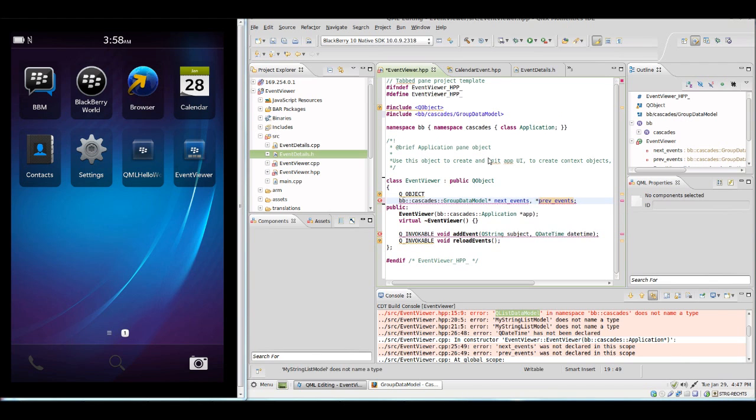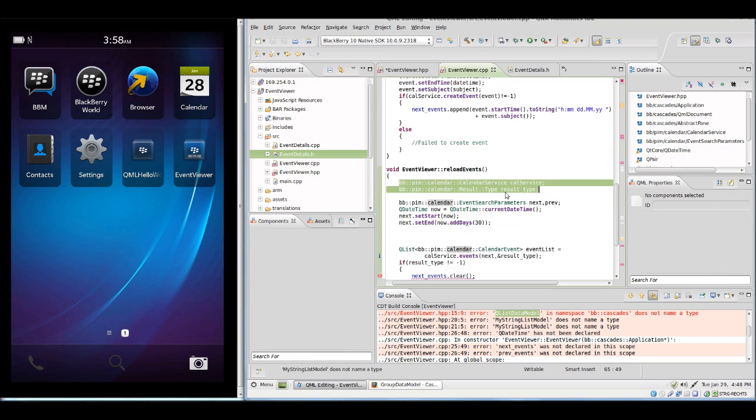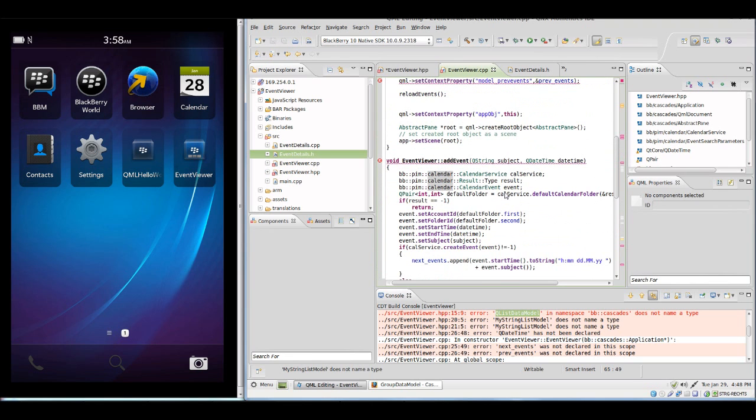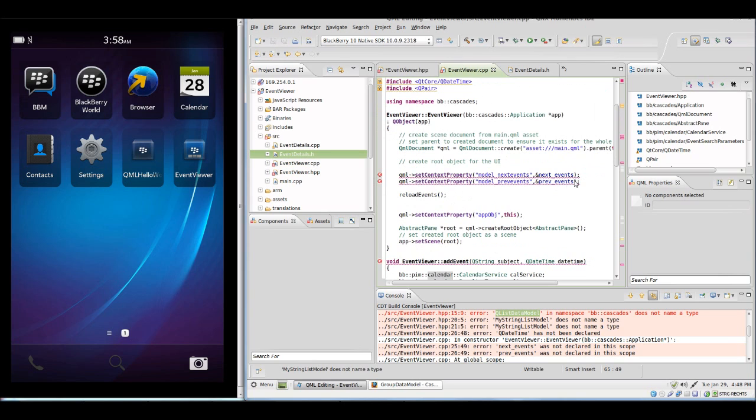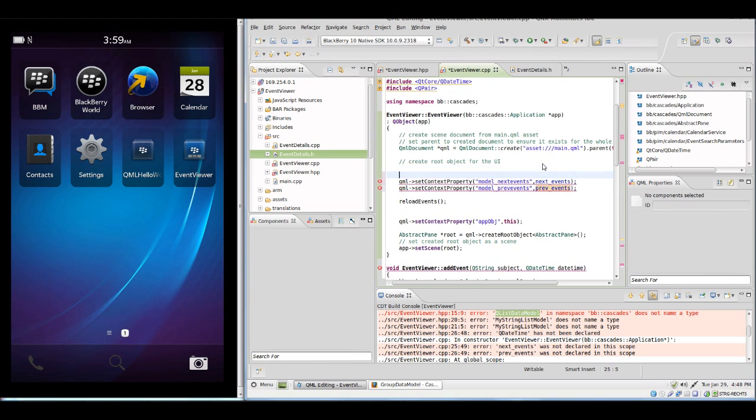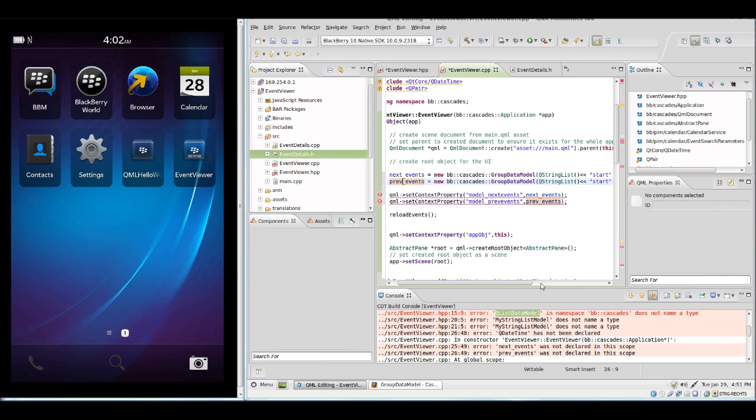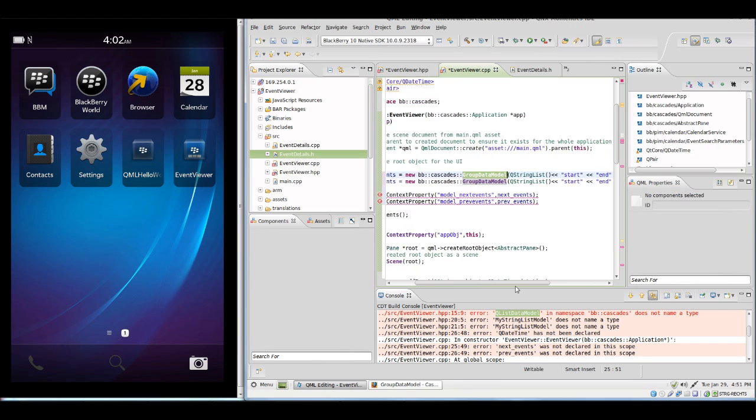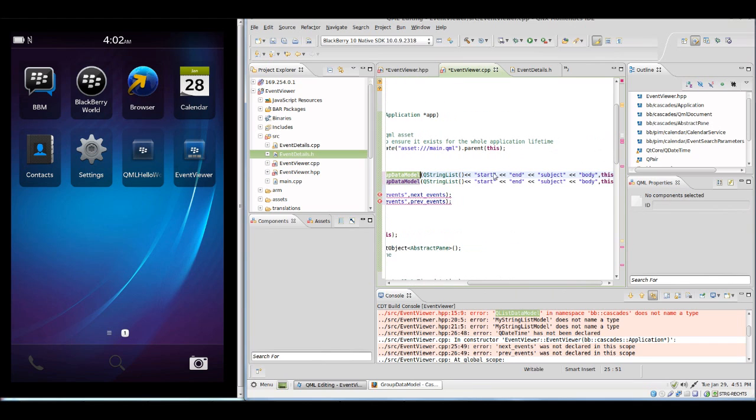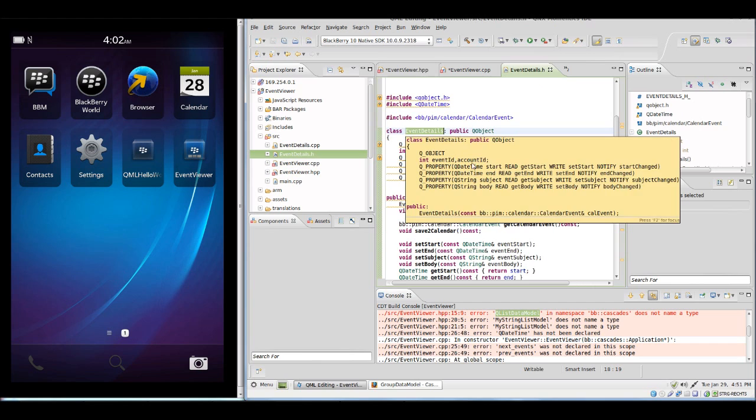We will need to make some changes to the event viewer. We now need the viewer class in the CPP. In the constructor we need to create the data models. I have initialized our models with each a GroupDataModel instance which receives the names of our fields. In this case it's the properties of our class: the start time, the end time, the subject and the body of the event which we have declared here in our EventDetail class.